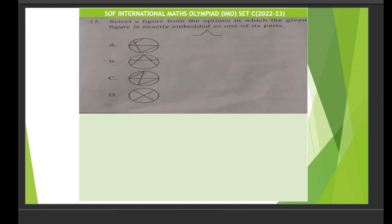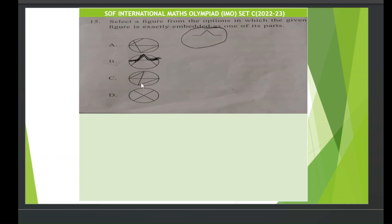Let's move to question number 15. Question number 15 says: select a figure from the options in which the given figure is exactly embedded as one of its parts. Looking at option A, the lines don't match. In option B, checking this part — this line here, and here — this part is exactly the same as the given figure. Options C and D don't contain it. So the answer for question 15 is option B.